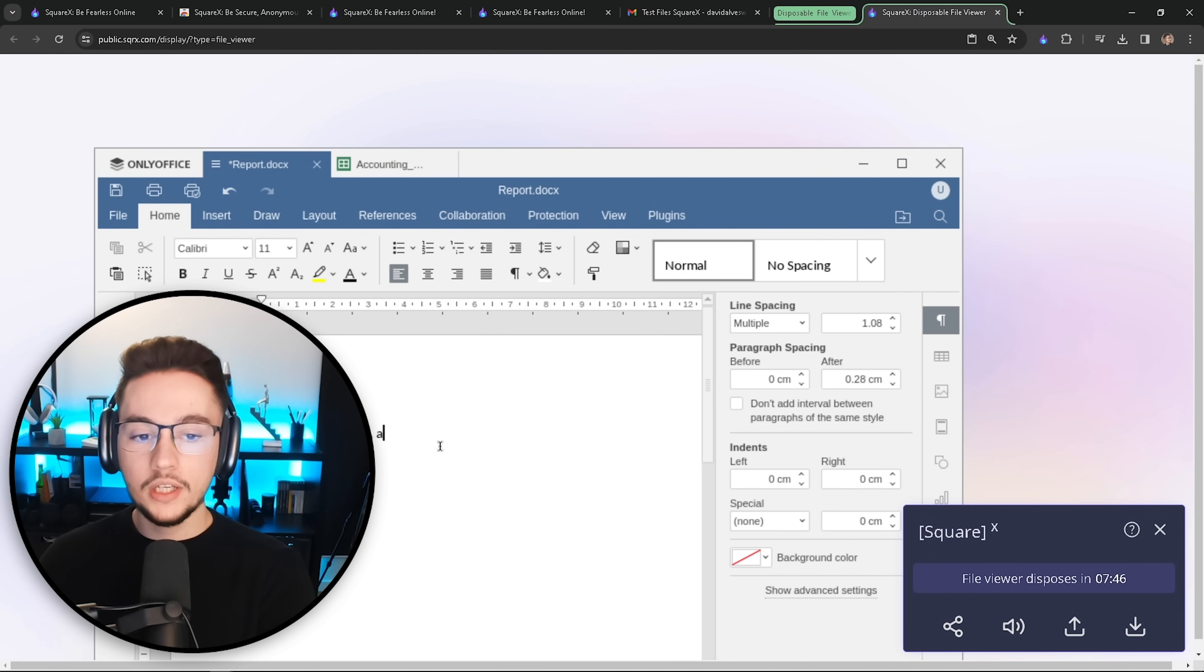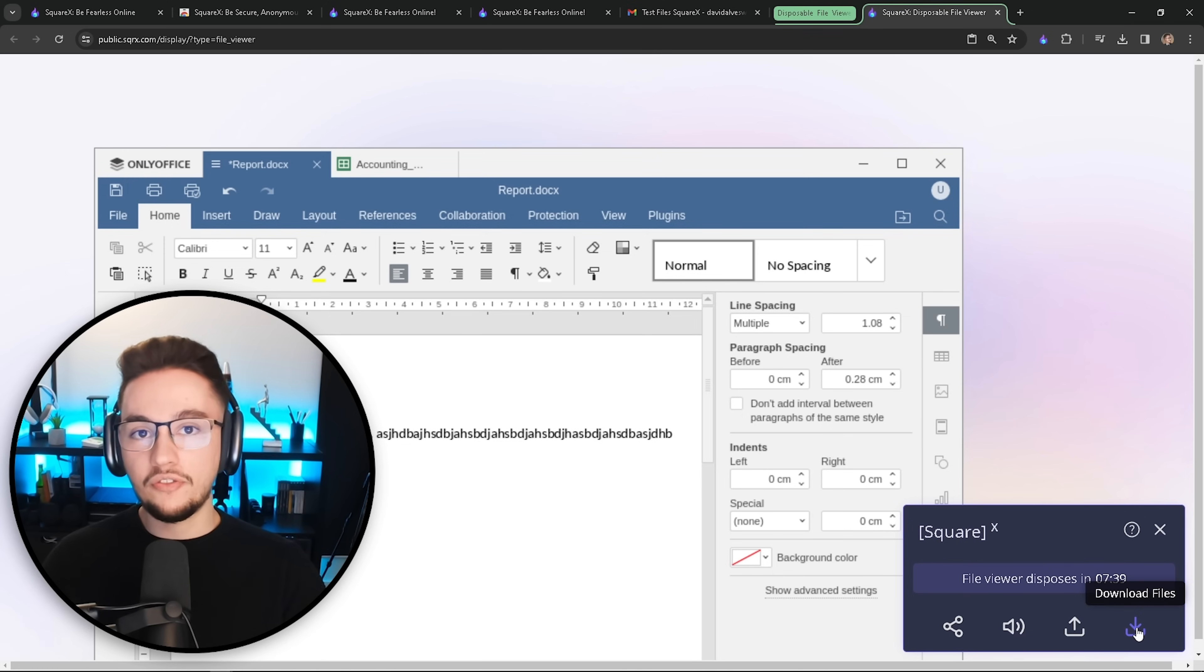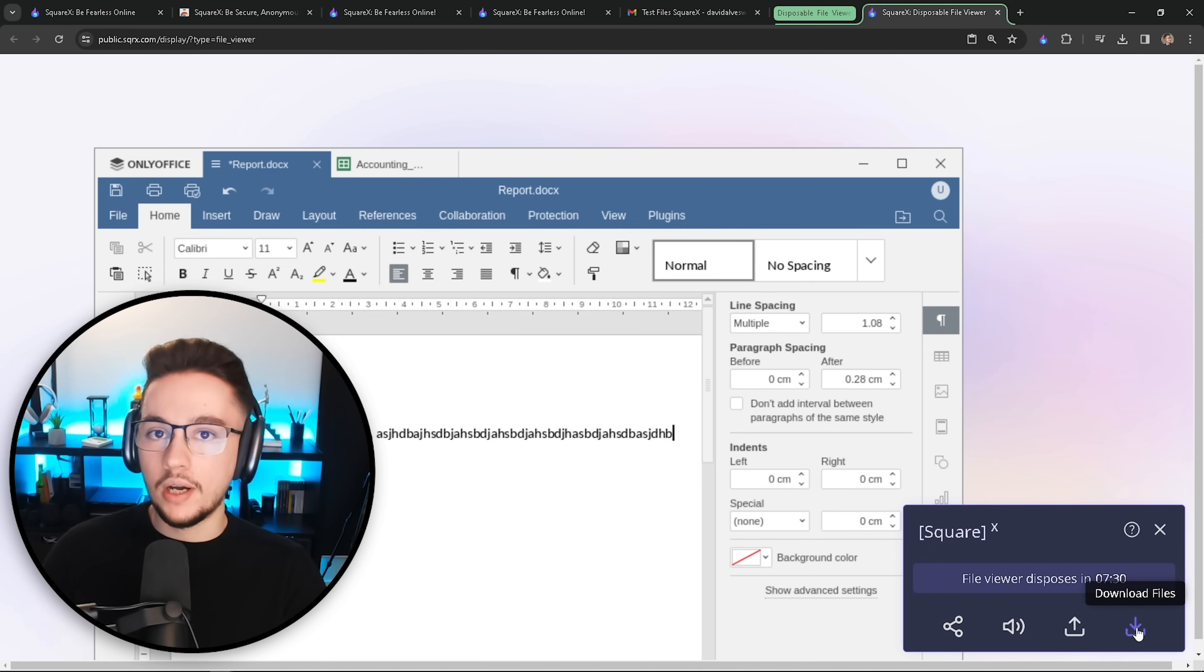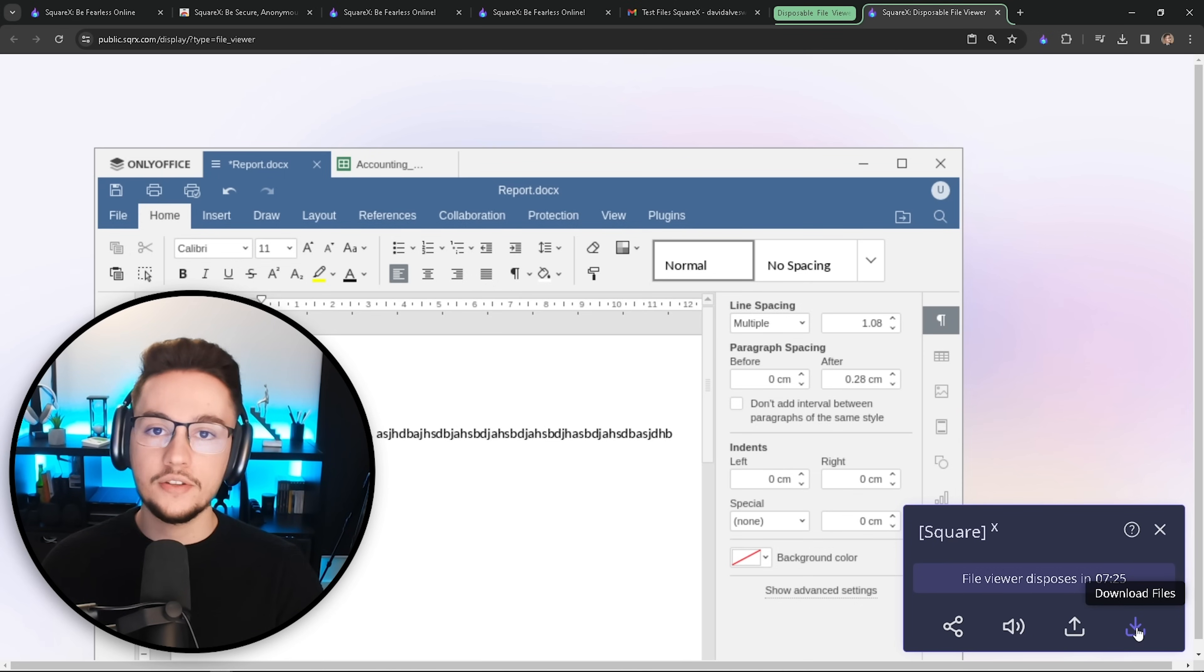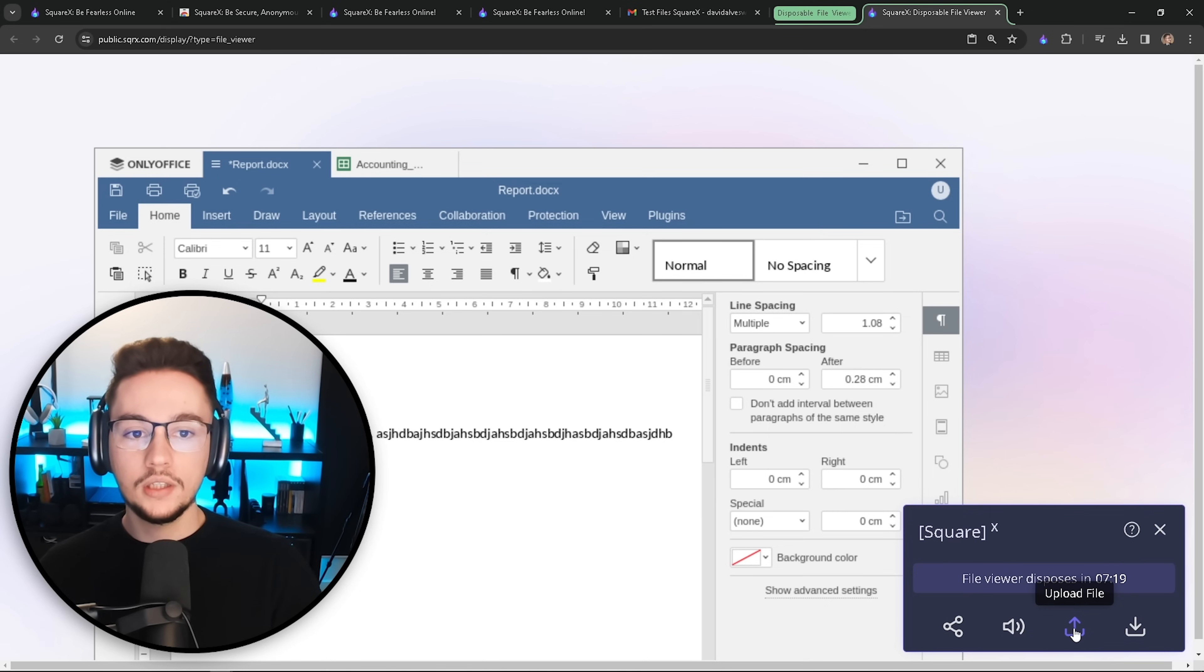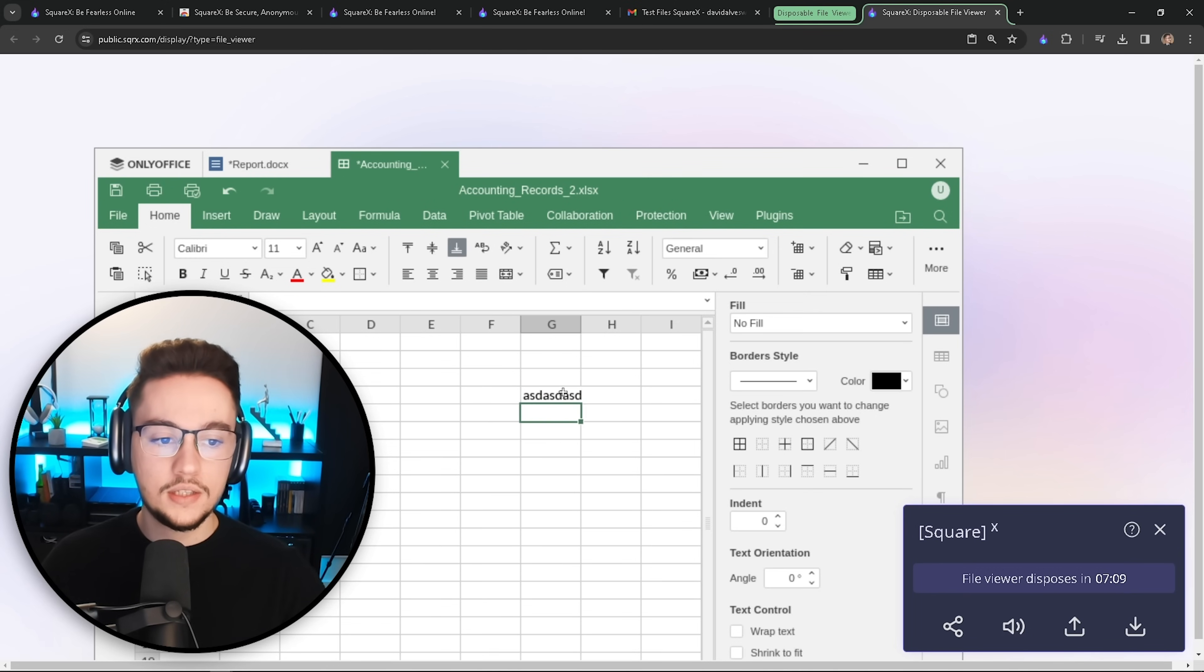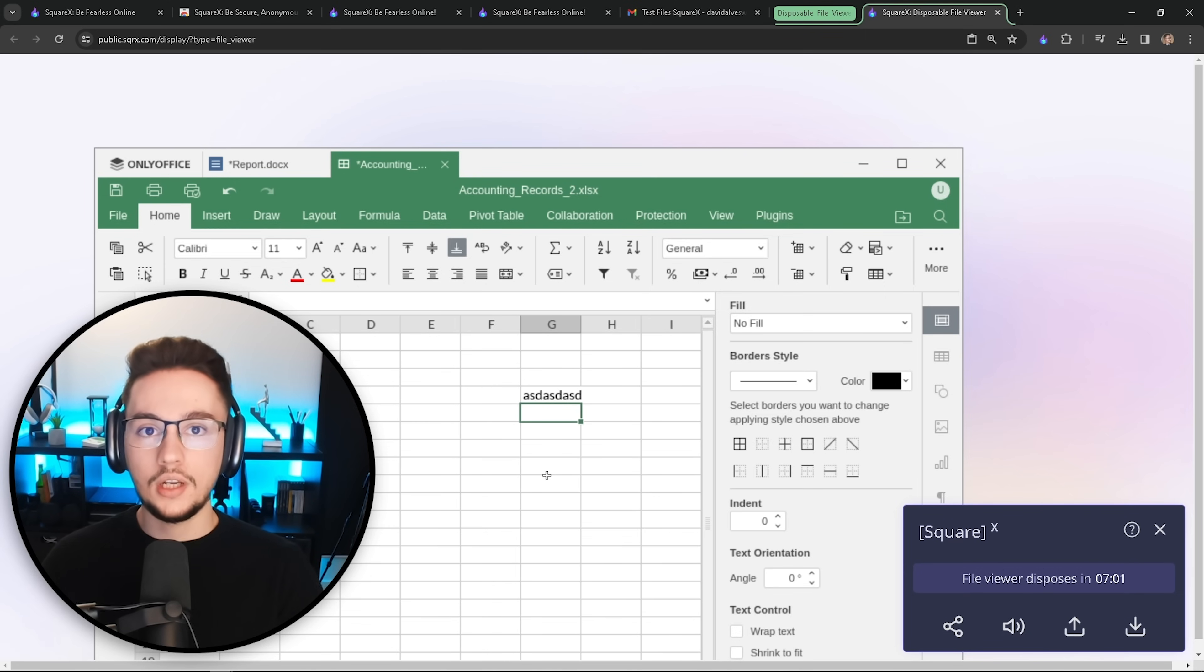And now you can just do some changes to the file. And what's interesting is on your controls here, you can download the file after you're done with it. So let's just say you went through the file and it's legit, it's what you were expecting, and you did some changes. These containers are running open source software. So in this case, we have only office for you to open your doc files, your Excel files. You can download those, you can upload other files, and it will reflect the changes you did. Now, as you can see, we have a tab for our Excel file as well. And the same goes for this one, you can just do some changes and download the file afterwards.